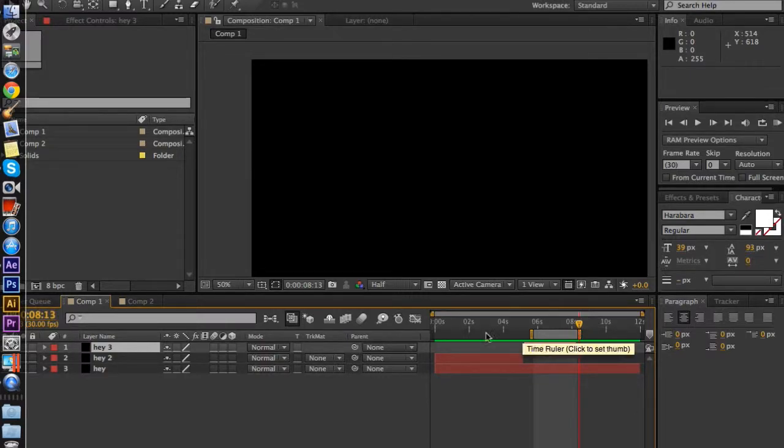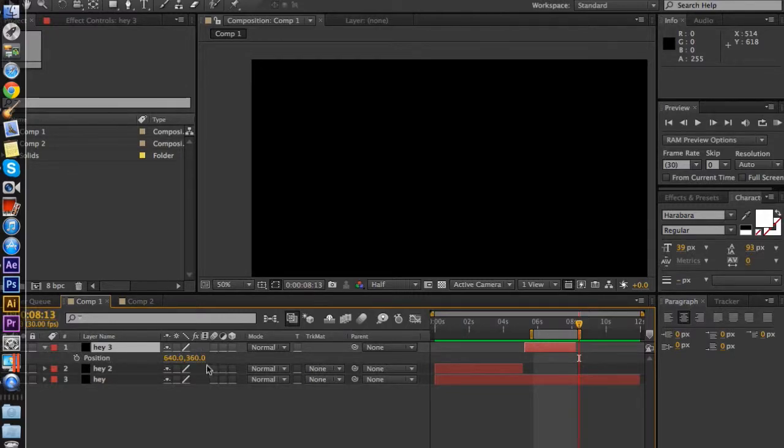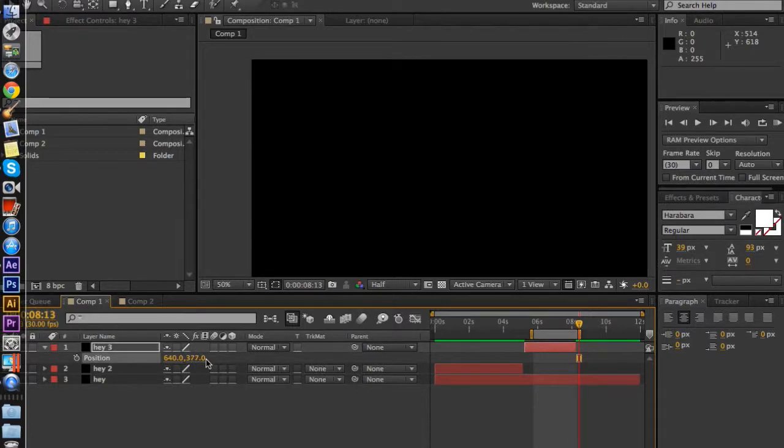Next, T is the opacity or opacity, however you like to pronounce it. P is position. Make sure you've got your clip selected when you're pressing these, by the way.